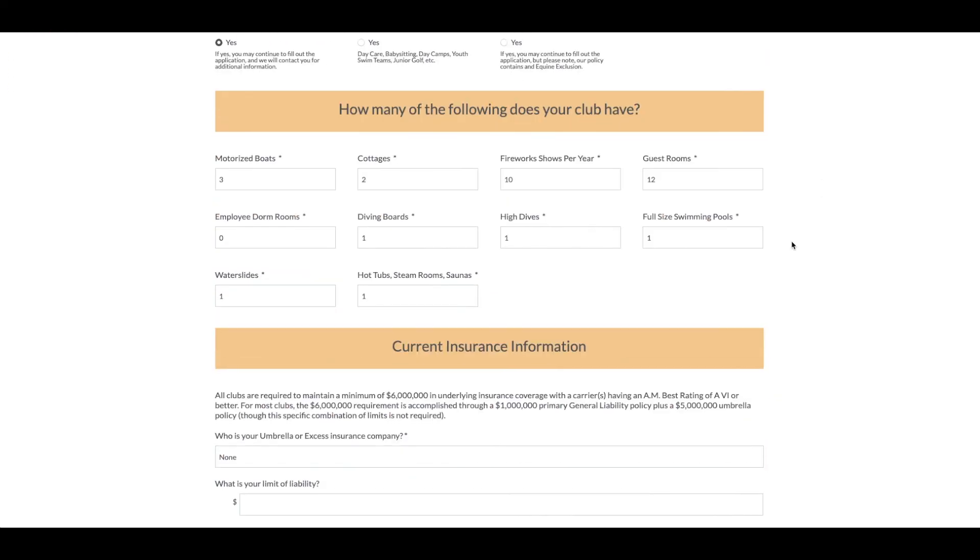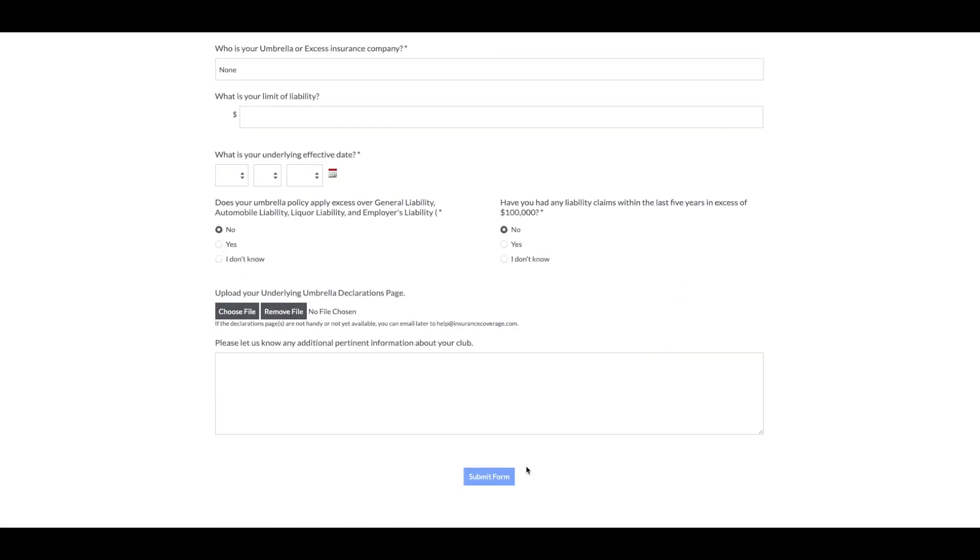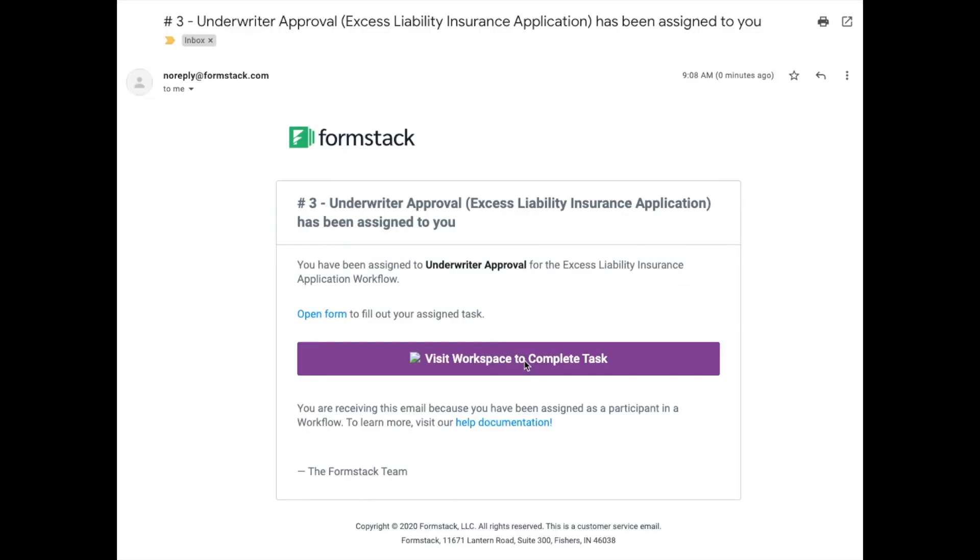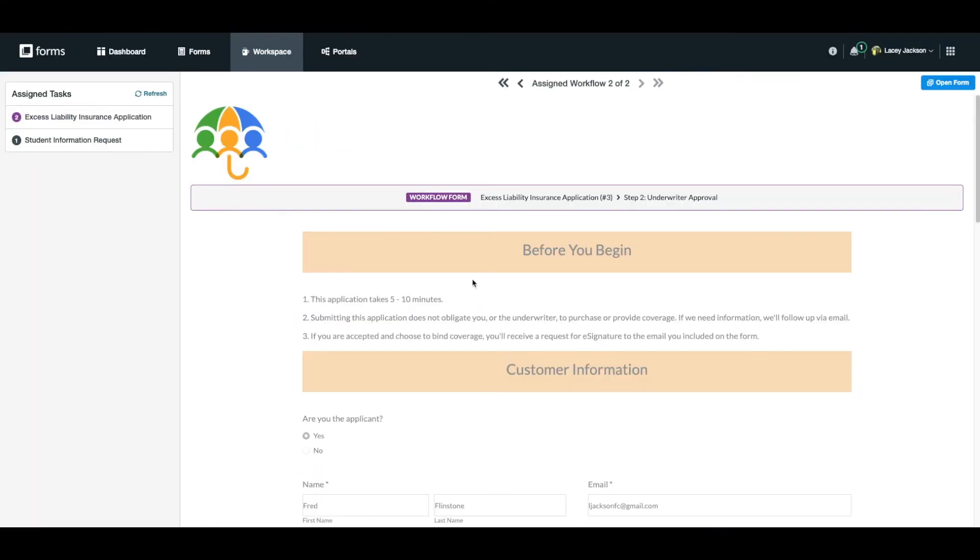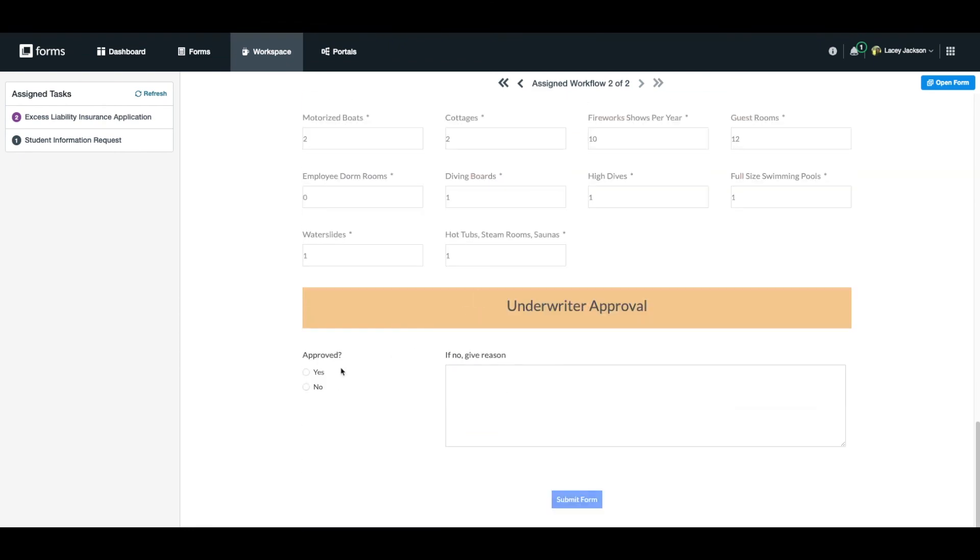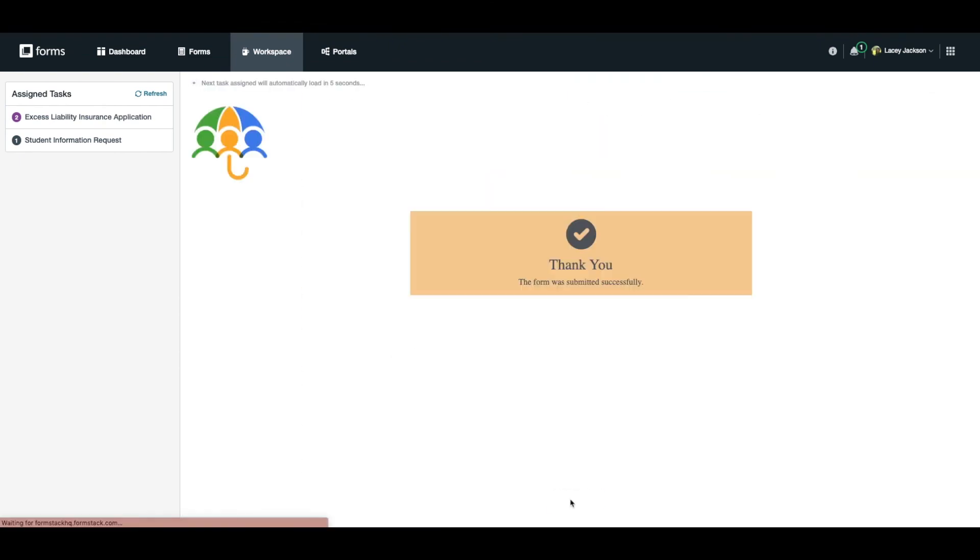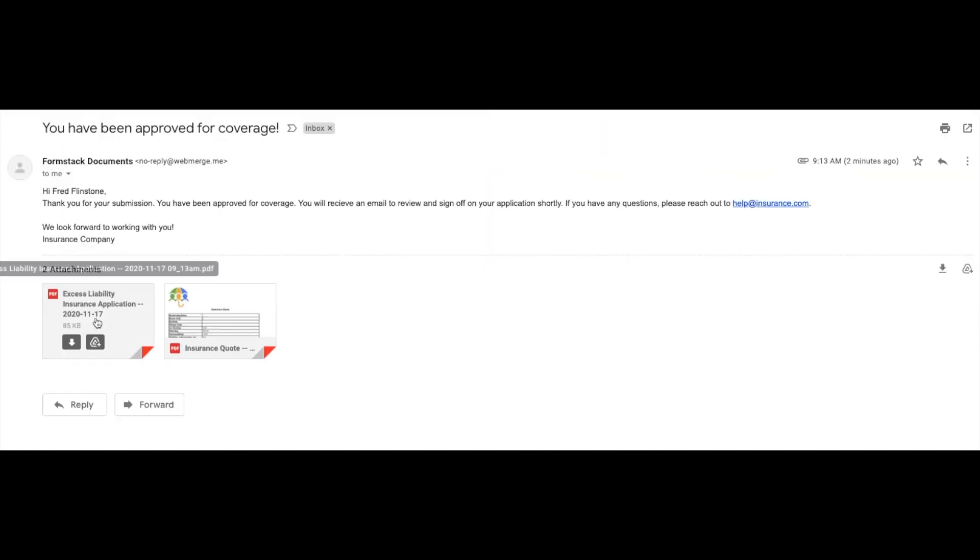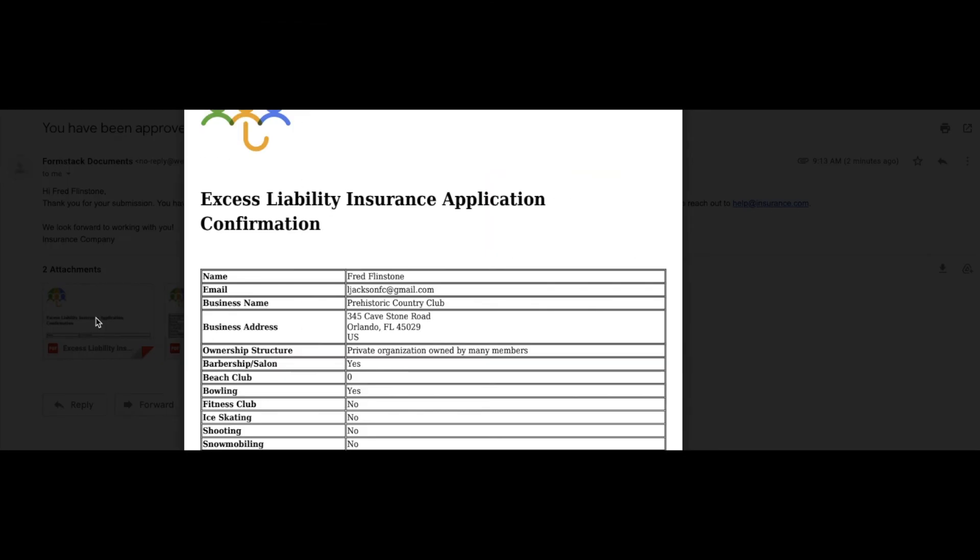Once you've connected your fields, you're ready to run a test. Next, add some test data to your form, check your approvals, and e-sign your document.